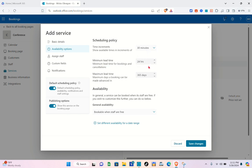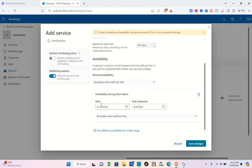The minimum lead time should be 24 hours, and you can change the maximum lead time as well. For availability, a service can generally be booked when staff are free. If you wish to customize this further, you can do so below.